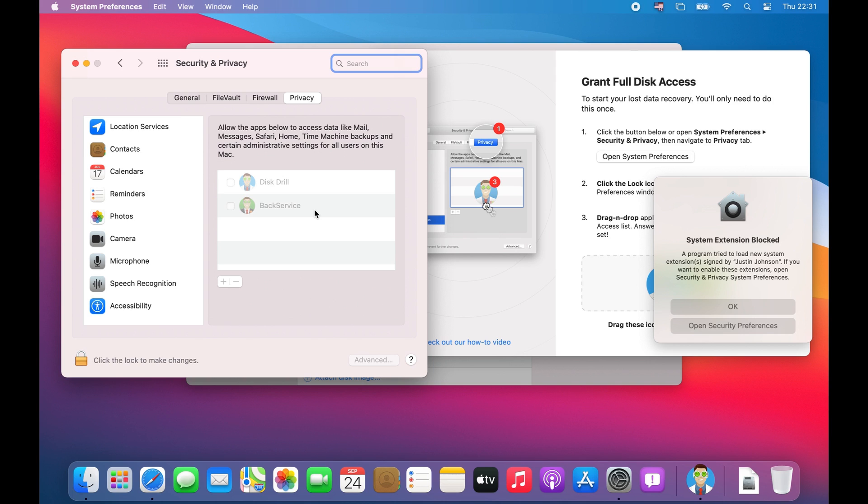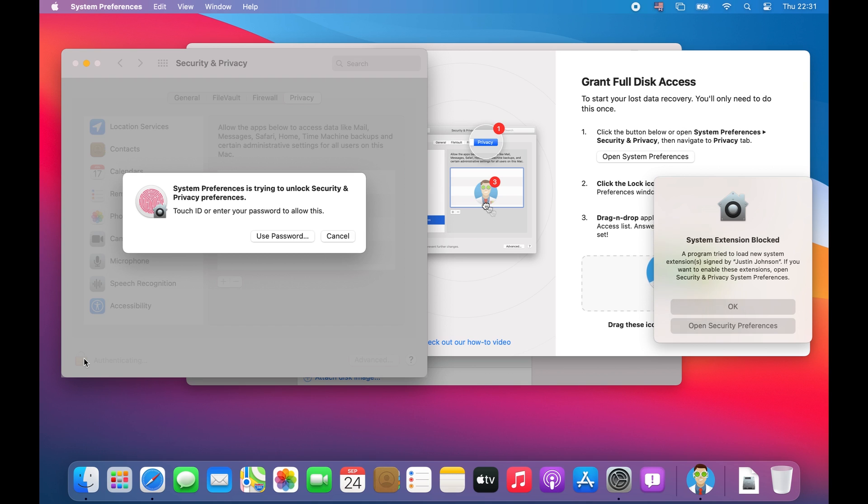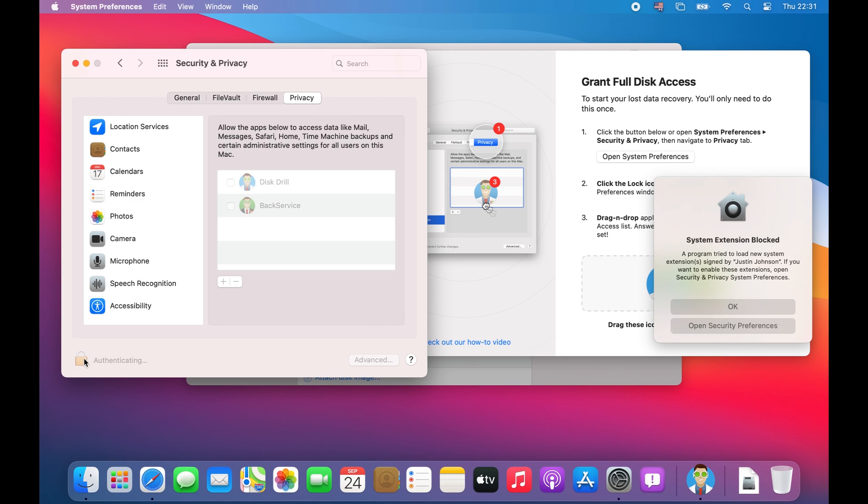This will open up the security and privacy window. Simply click on the little padlock in the lower left hand corner, enter your administrator password, and this will allow you to unlock the window to make changes.